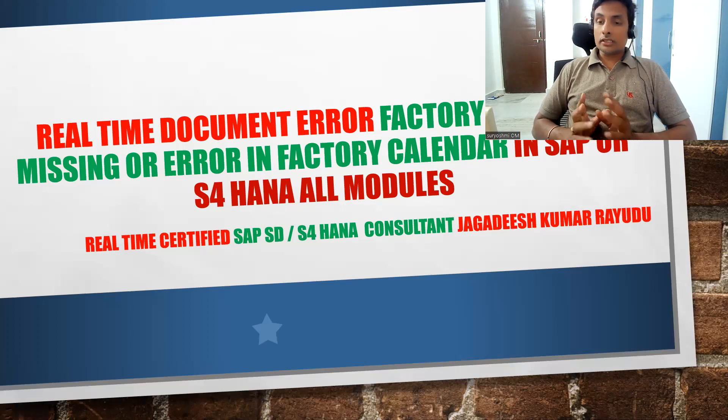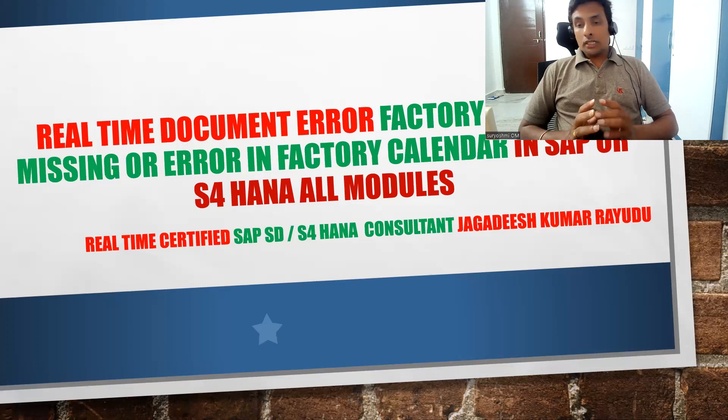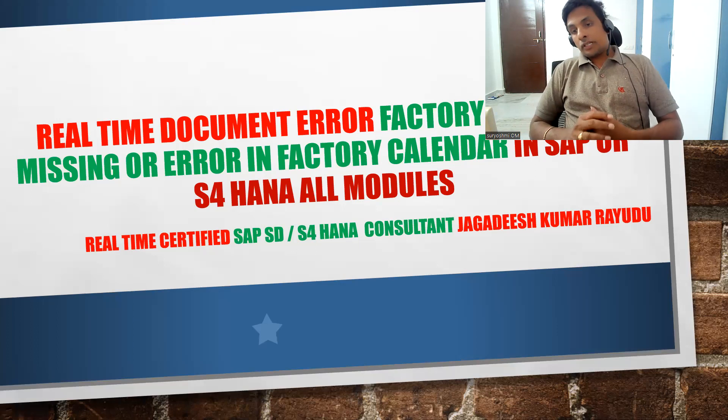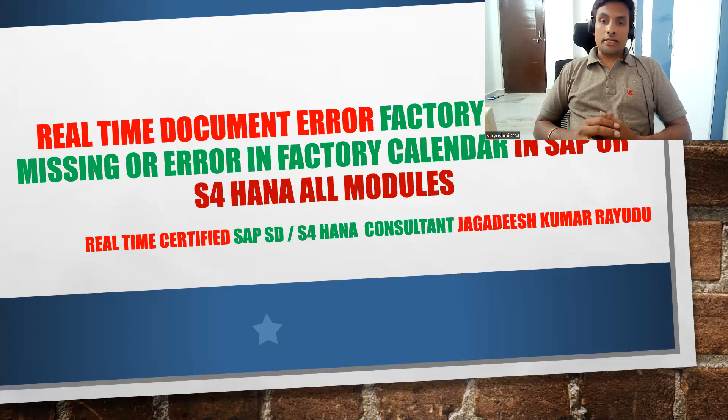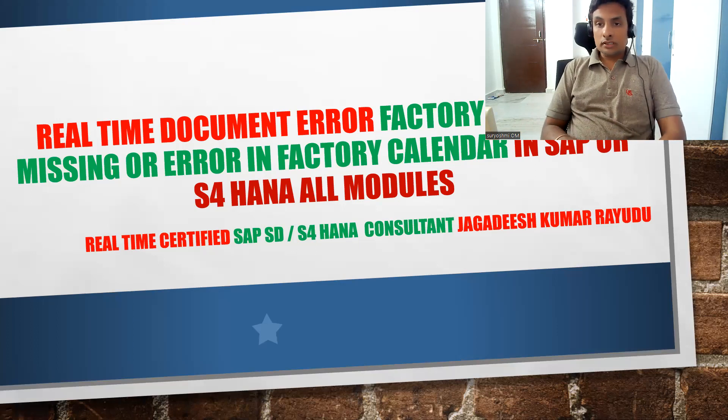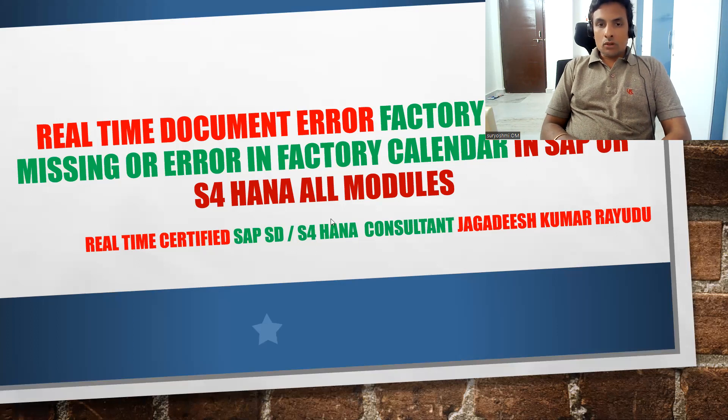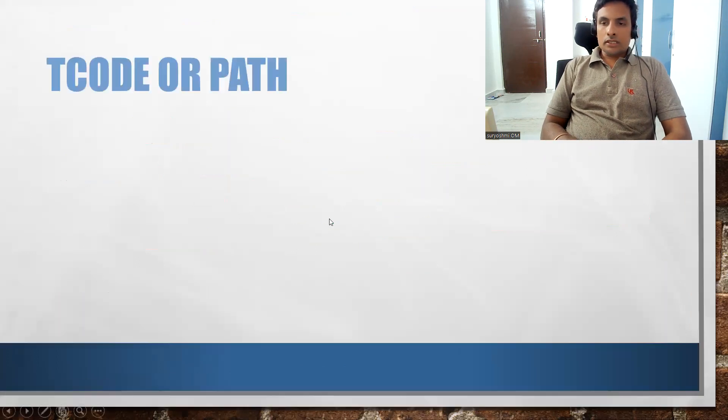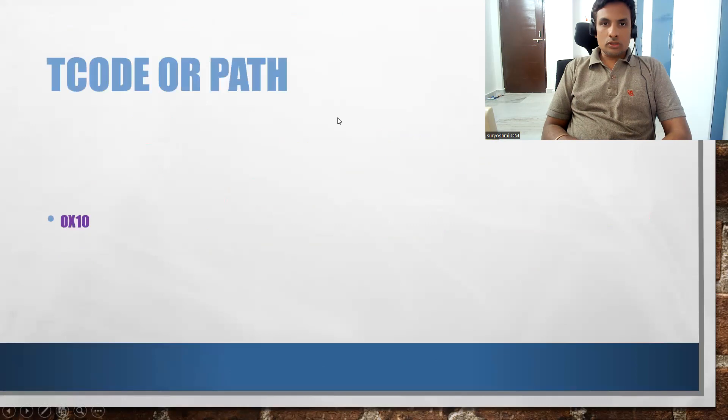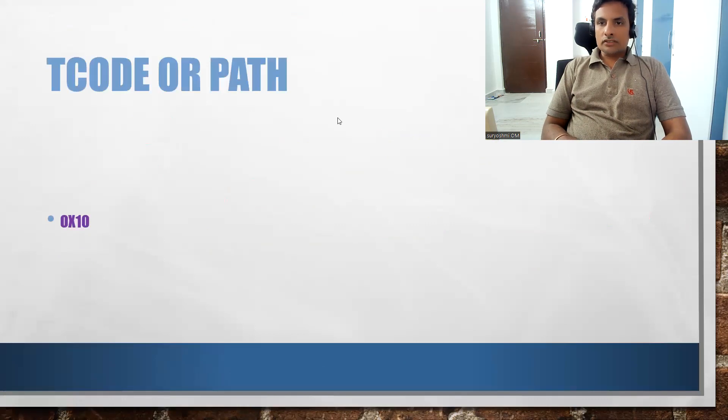In my previous session I explained about factory calendar missing or error in factory calendar. What should we do? The transaction code is OX10. Let's see how to resolve this. It has different facets.